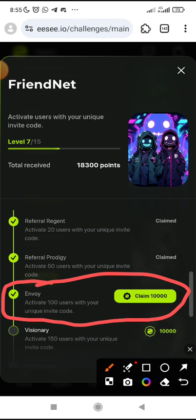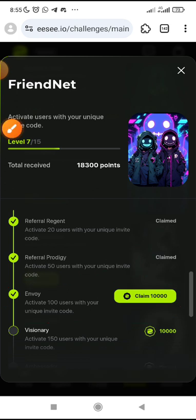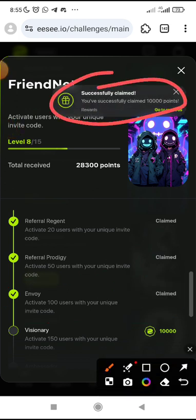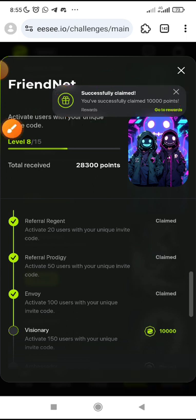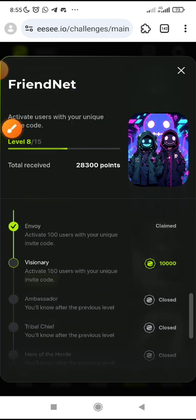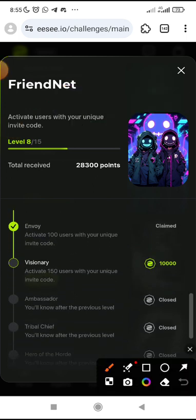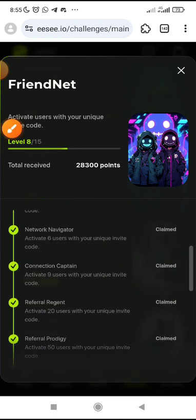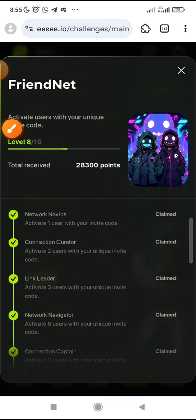I will just claim this one now. Claim successful — because I have actually got to that stage. My next stage is if I have 150 users who have actually joined through my link, then I will be able to claim the next one successfully on this each trade.